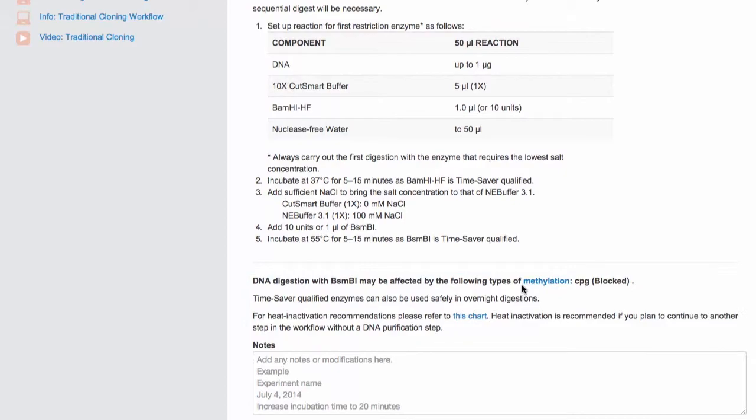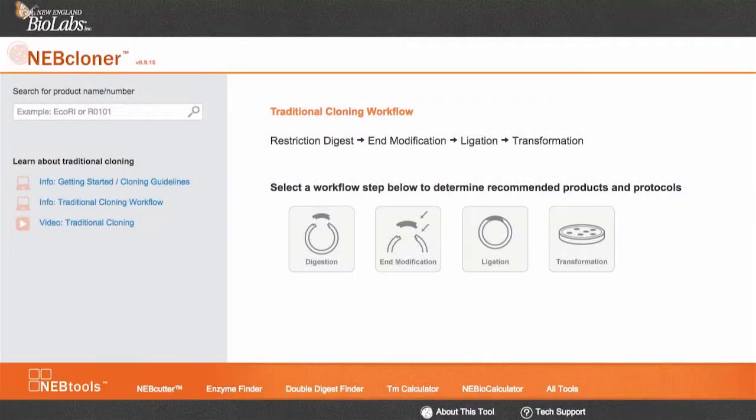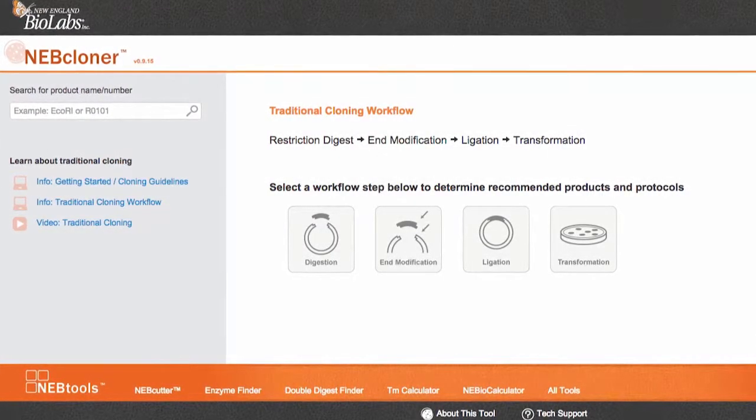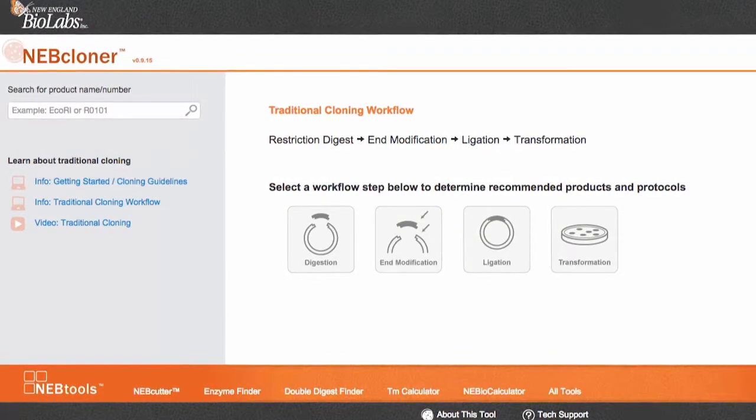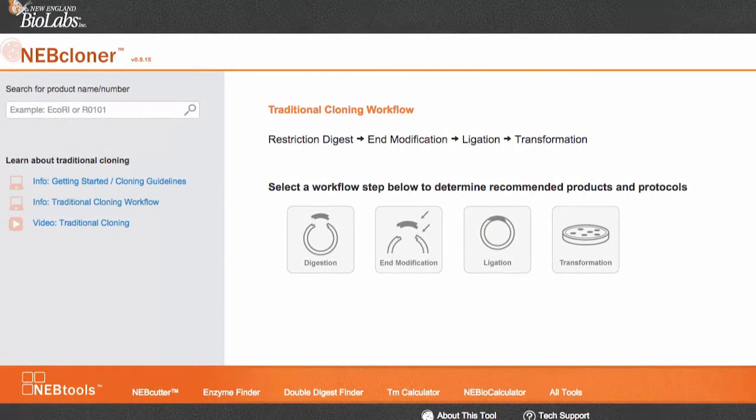It also links you to heat inactivation information. And that's it. Simple but comprehensive, use NEB Cloner to help you with your double digest. Thanks for joining us.